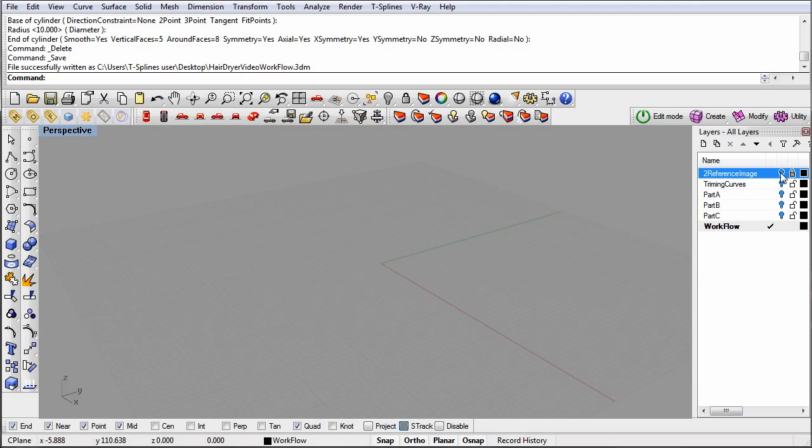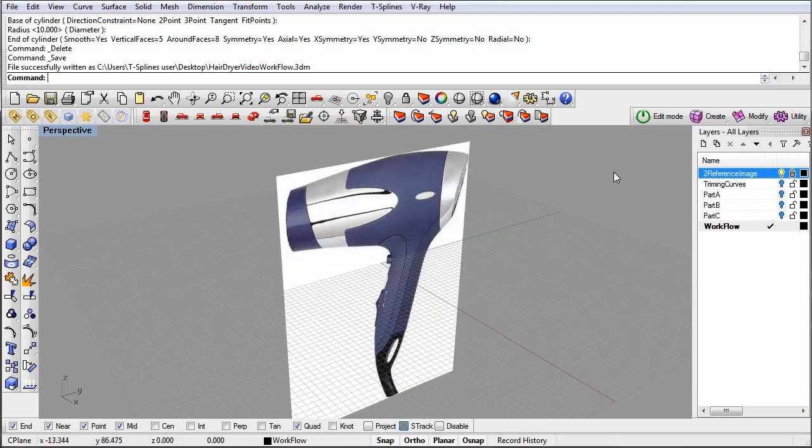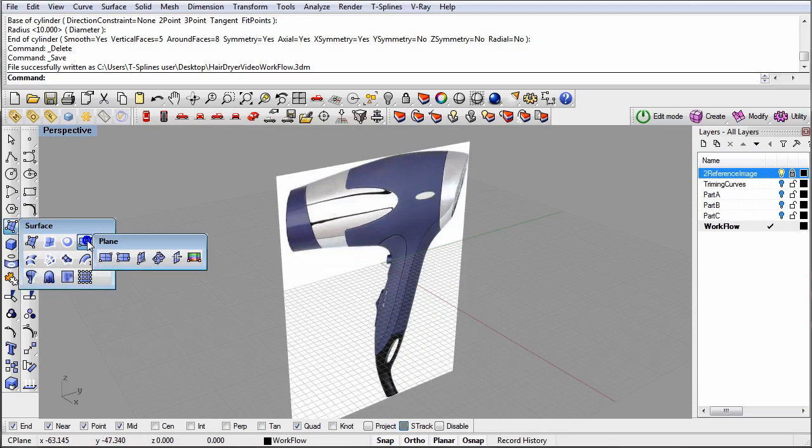Again, we'll start with a reference image. To place the image in the scene, run the Rhino Picture Frame command and add the picture.